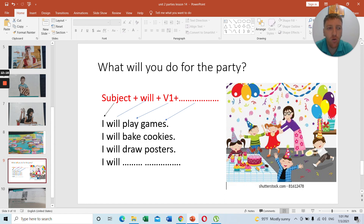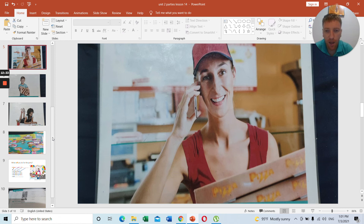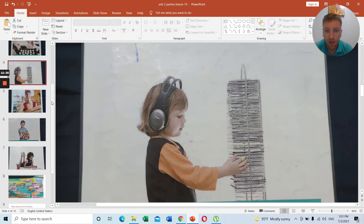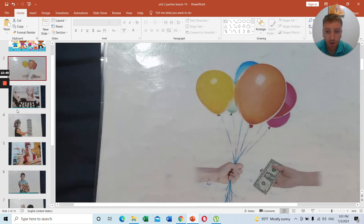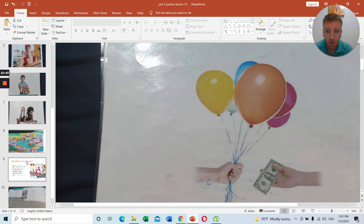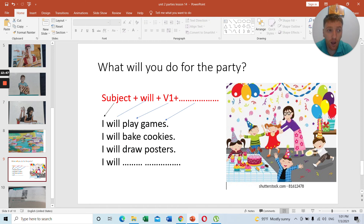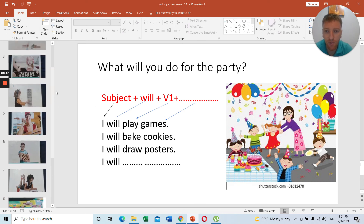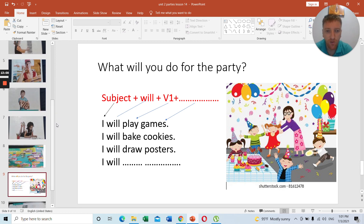The grammar structure is: subject + will + verb 1. The subject can be I, you, we, he, she, it, or they. For example: I will play games, I will bake cookies, I will draw posters, I will order pizza, I will choose music, I will buy balloons. Remember it is verb 1 — the base form — not verb 2. I will buy, I will go, I will order, I will play, I will drink.